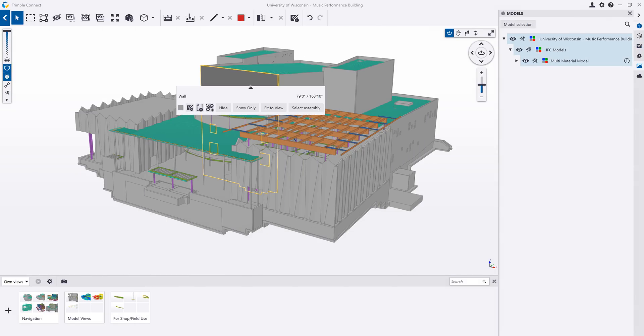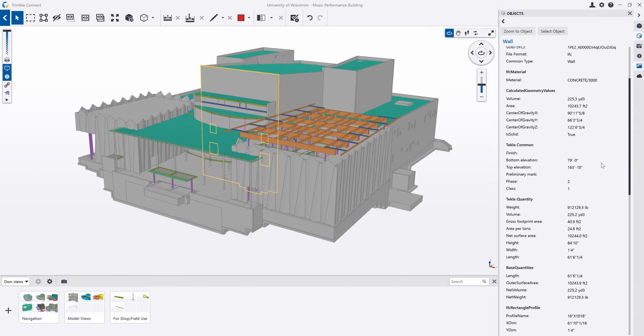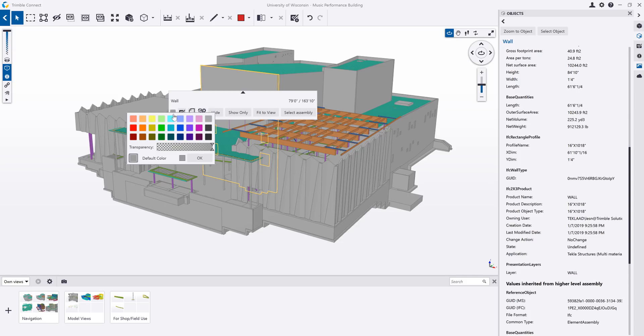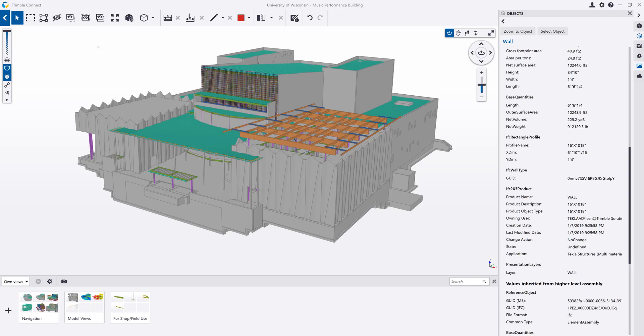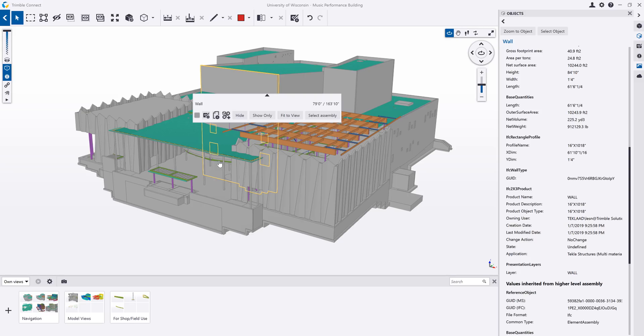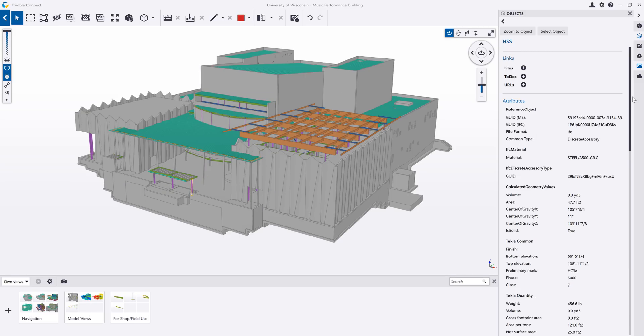The properties of model objects can be viewed to give you more data about an object than just the 3D geometry. You can also modify the visibility of objects or entire models for easier viewing. For example, you can hide, colorize, or change the transparency for any object for easier interrogation of your project.